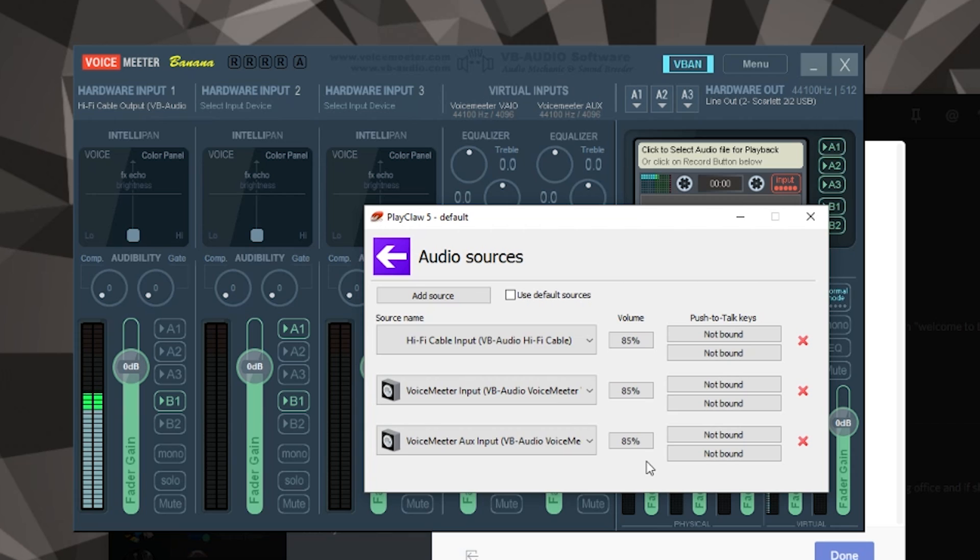And that allows me to have three separate tracks, and I can adjust the volume of Skype or Discord separate from the game or from my microphone.